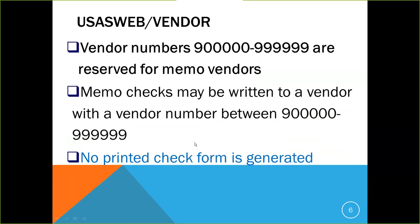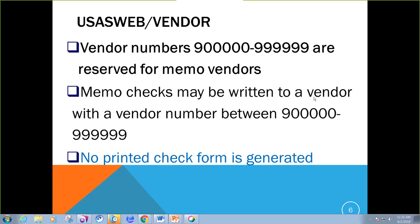Also within USAS Web vendors, vendor numbers are denoted by this range of digits, 900000 through 999999. These are reserved for memo vendors. Memo checks may be written to a vendor with a vendor number between that range. Obviously, there is no printed check form generated because the money is transferred electronically.